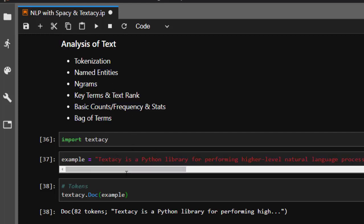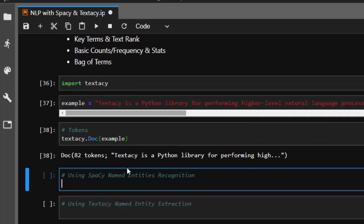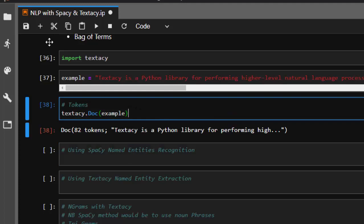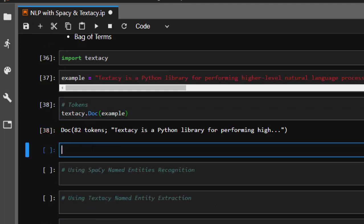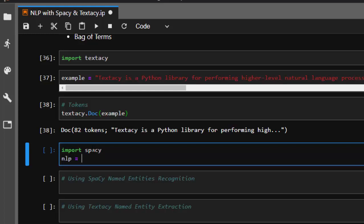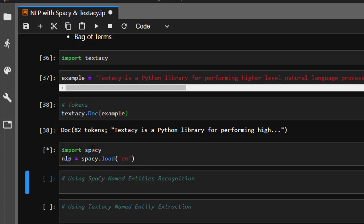How do we get the named entities inside this document? Let's see how to do that with spaCy. We'll import spaCy and then create an NLP object, which is going to be spacy.load with the 'en' model.